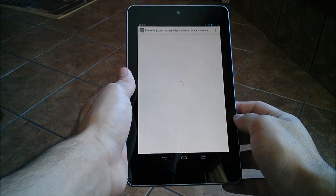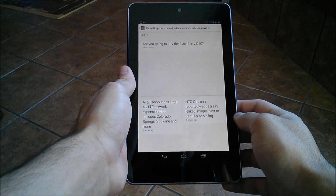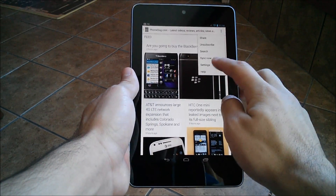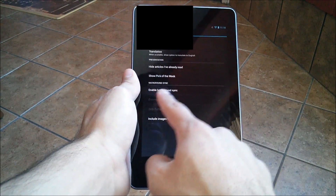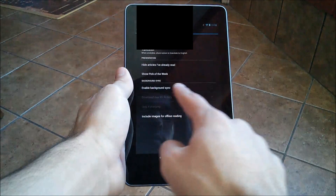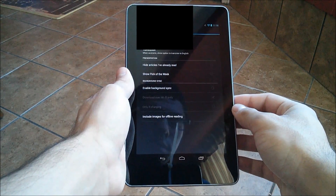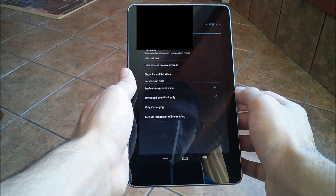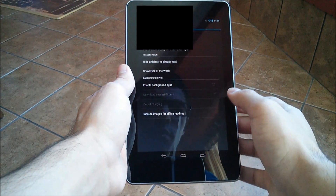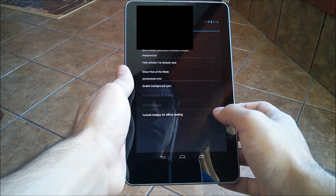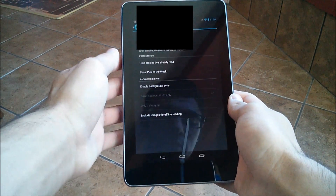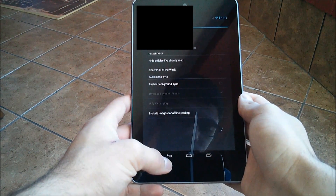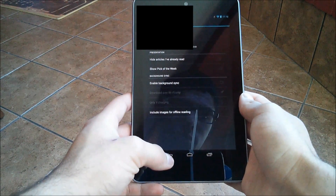The next tip is to disable background sync in Currents. Open up the Currents application, hit the menu button at the top, go into settings and you will see background sync. If background sync is unchecked, that's fine, that's how you want it. If it's checked and you don't need it, go ahead and turn that off. It won't affect article syncing — you can always manually sync the articles.